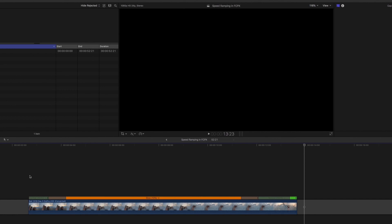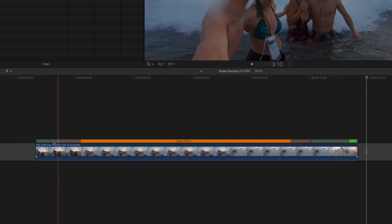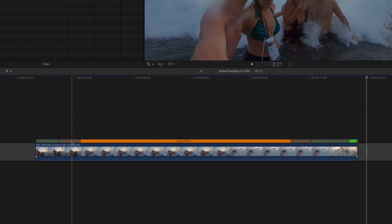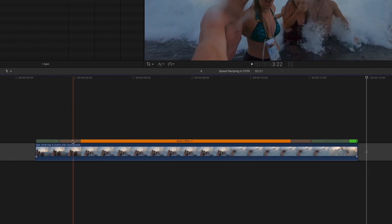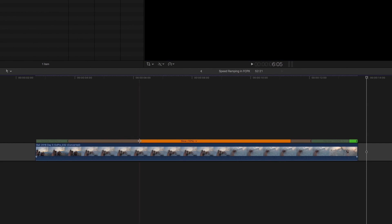And there we've got a pretty smooth speed ramp, but there are a few things we can do to make it a little bit smoother. The first thing you should notice is that we've got these little gray bars over our speed editor, and this is your handles. You can ease in and out of the speed ramp by extending or shortening these handles.